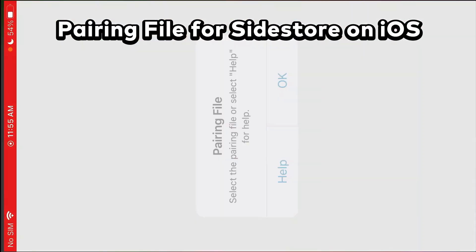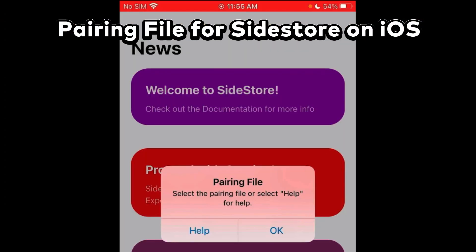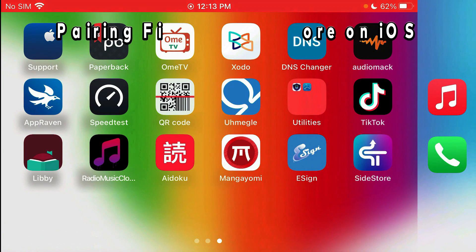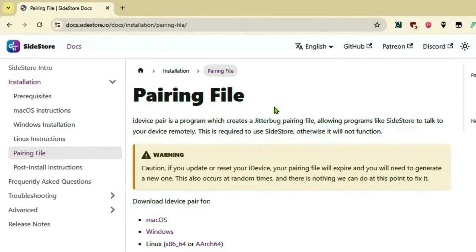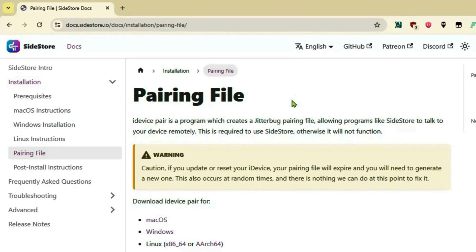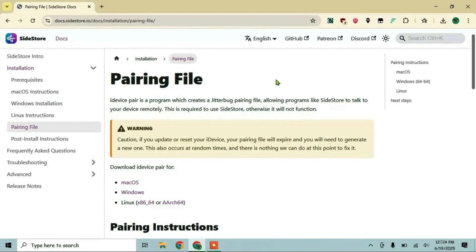How to create a pairing file to use on SideStore. To create the pairing file for SideStore, you will need your PC. On your PC, go to the SideStore link I have given in the description. It will lead you to this webpage: SideStore Pairing File. Before proceeding further, I'm going to make clear